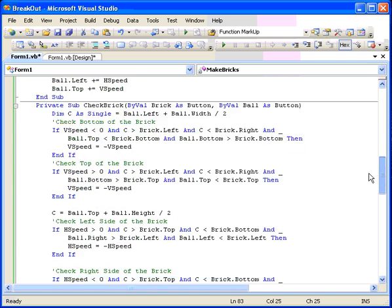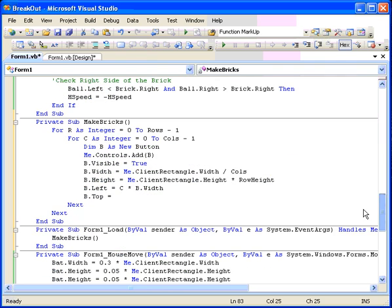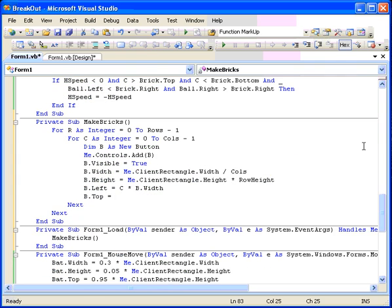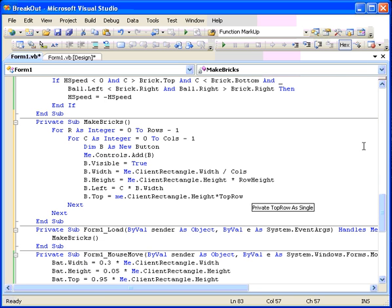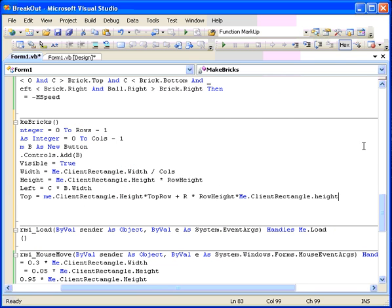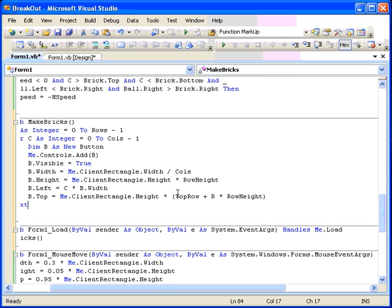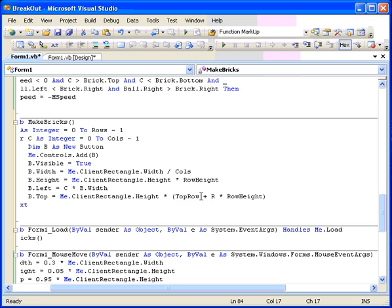Me dot client rectangle dot height times top row. Okay, that'll give me how high the top row is. Plus the row number times the row height times me dot client rectangle dot height. And I actually factor out that client rectangle and so we'll do times and then we'll just take it out of here. And we'll add these two together and take this one out. We factor that out just like in math class. So it's the top row plus R times the row height. And that will be a decimal in here. For example, the top row is 0.1 and the row height is 0.05 times the row. And so that'll give us a number from 0.1 up to about 0.5 times the client rectangle height.